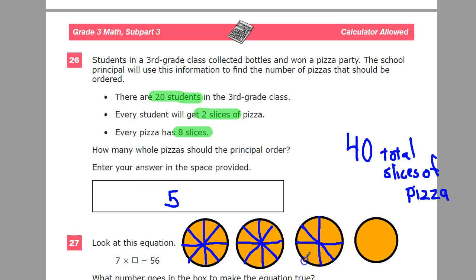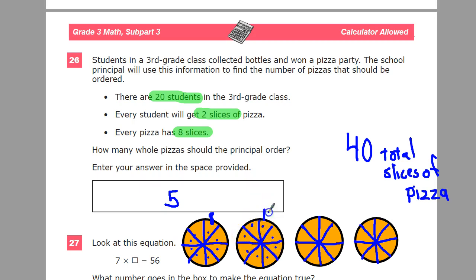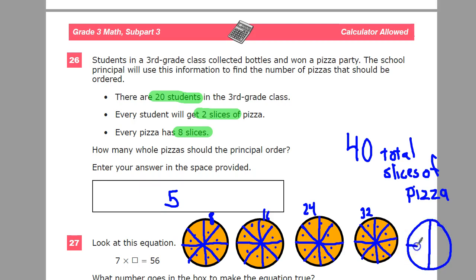I'll guess the answer is 4 pizzas — pretend with me. I start counting the slice dots: 1 through 8 fills the first pizza, then 9 through 16 for the second, 17 through 24 for the third, 25 through 32 for the fourth. Obviously I'm going to need more pizza, so I draw another circle and count 33 through 40. That gives me 1, 2, 3, 4, 5 pizzas — that's where that number comes from.